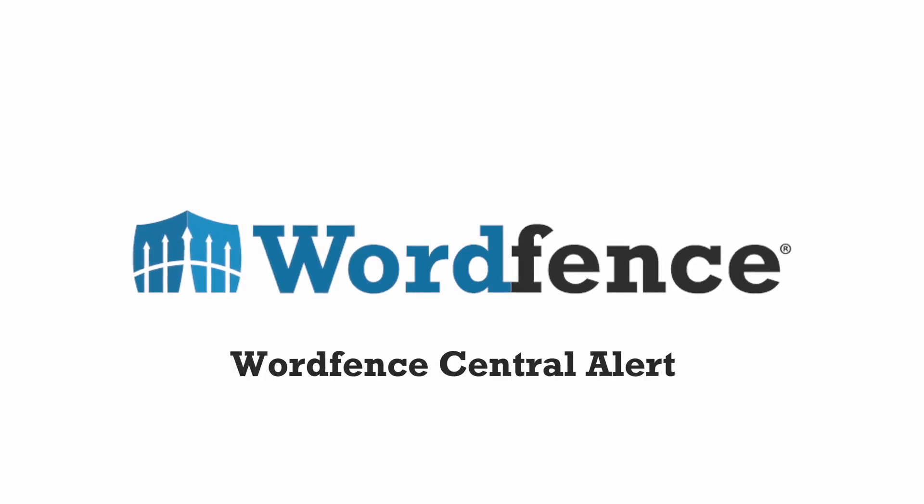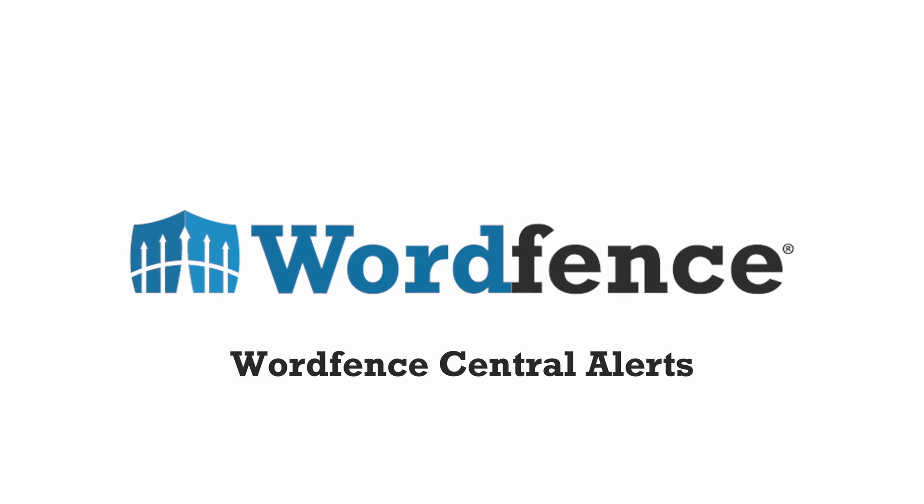Hi, it's Kathy from WordFence. Today we're taking a look at how to configure WordFence Central alerts.